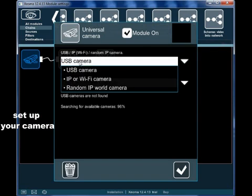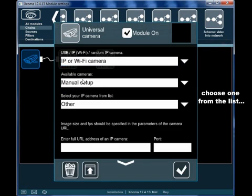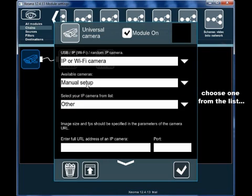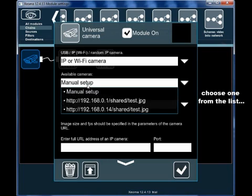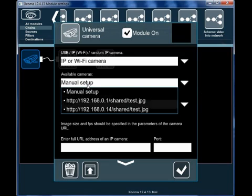Setting up the camera is also very simple. You can either select cams from the list that were automatically found by the program.